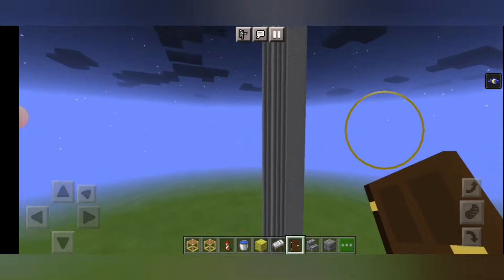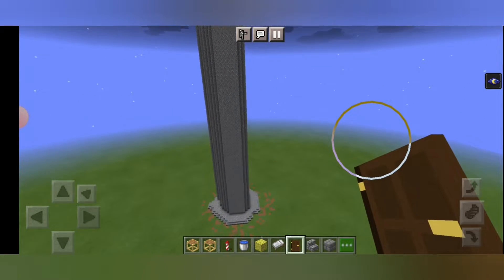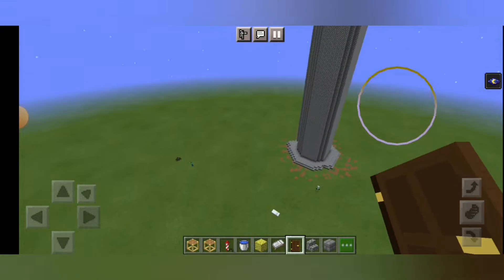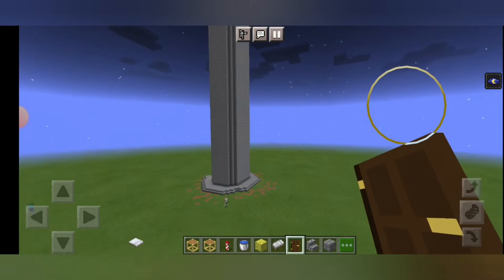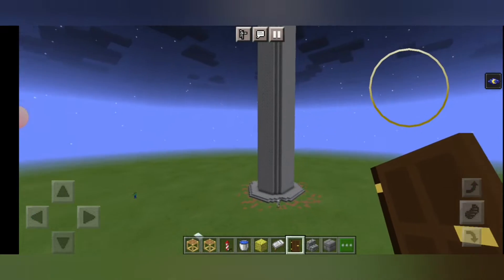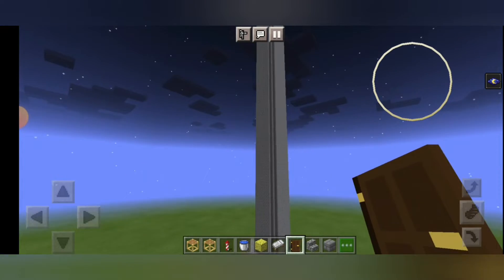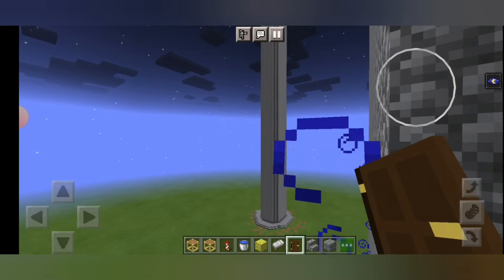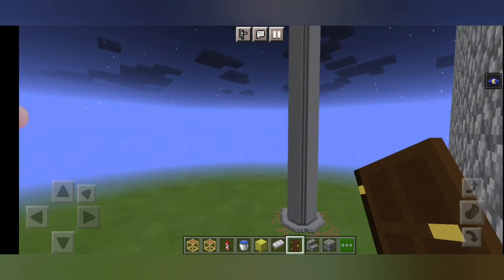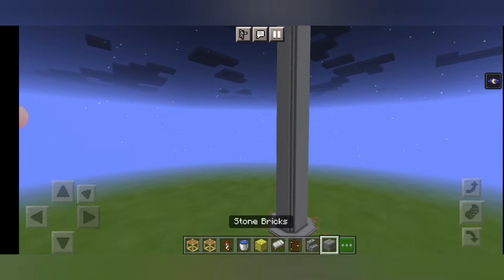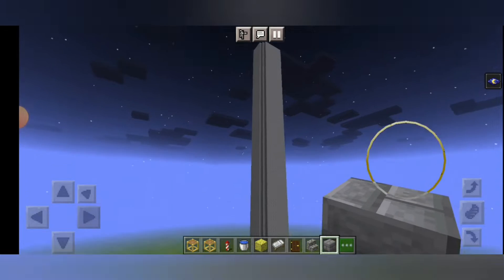And now finally our tower is ready. It is a very easy way to make the tower. So I hope you like this video. Please make sure to like the video and subscribe to our channel. So we will meet in the next video. Till then, bye-bye.